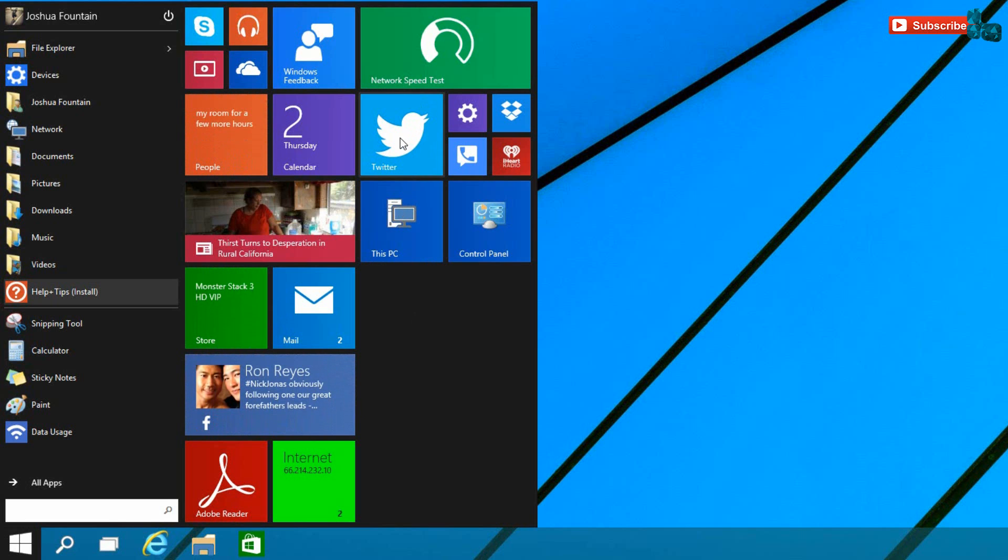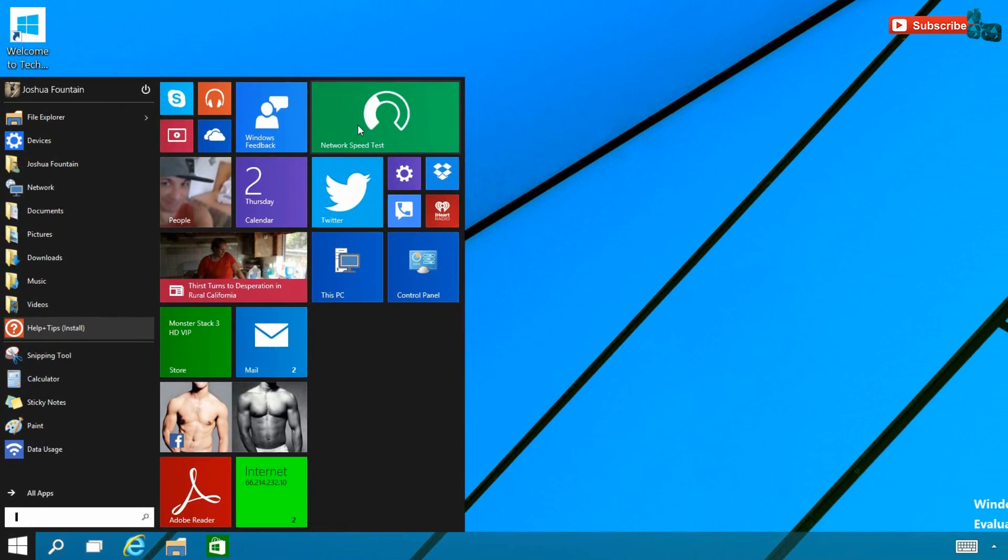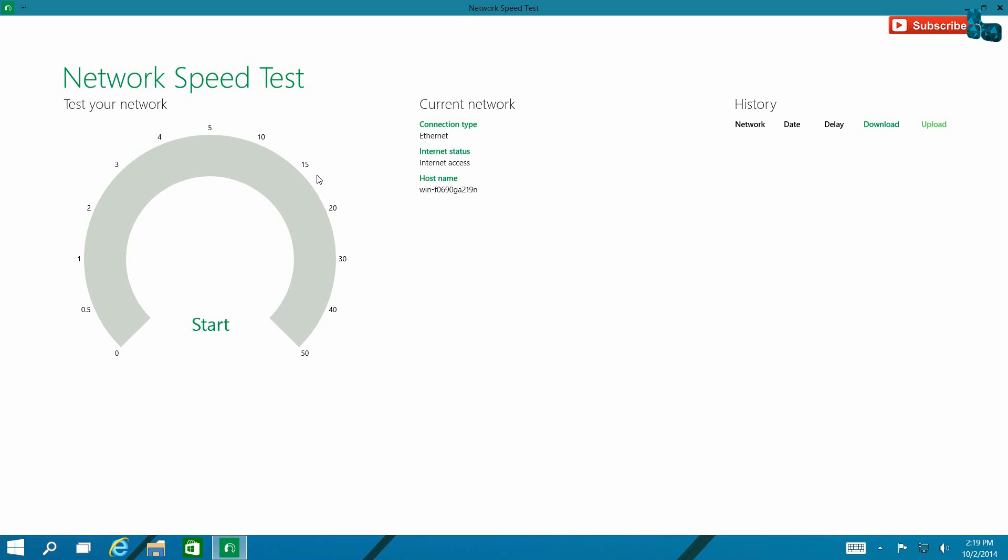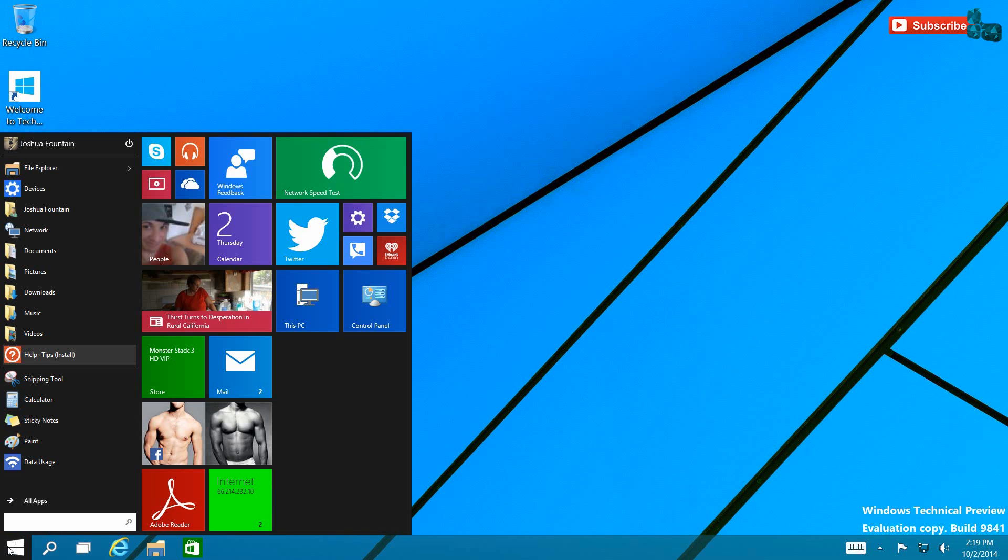Clicking out of that right there, going back into the Start Menu, there's a bunch of things that you can do with each tile.